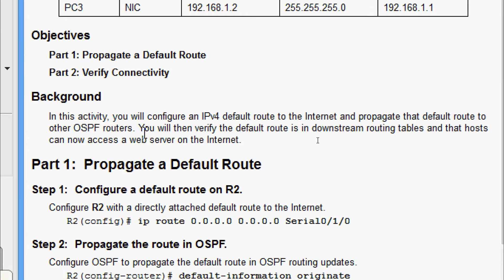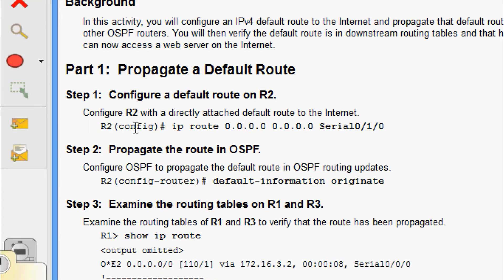In this activity we will configure an IPv4 default route to the internet and propagate that default route to other OSPF routers. Then we will verify the default route is in downstream routing tables and that hosts can now access a web server on the internet.